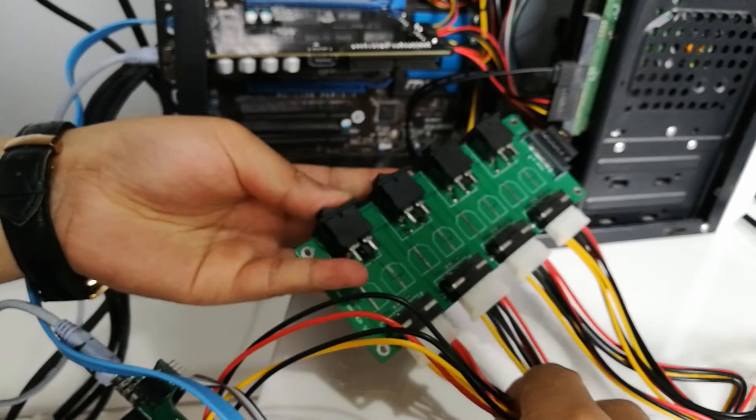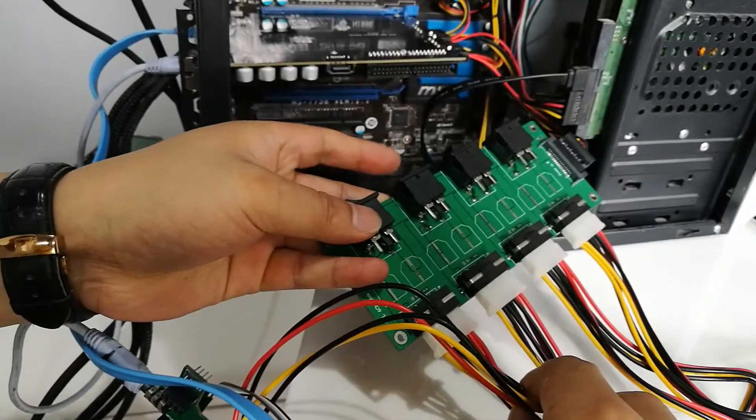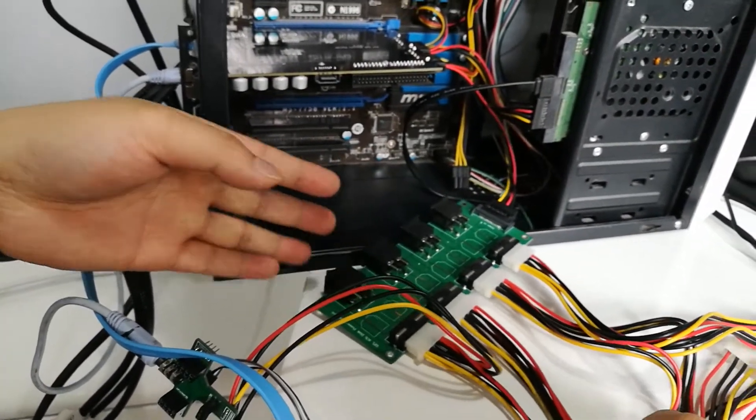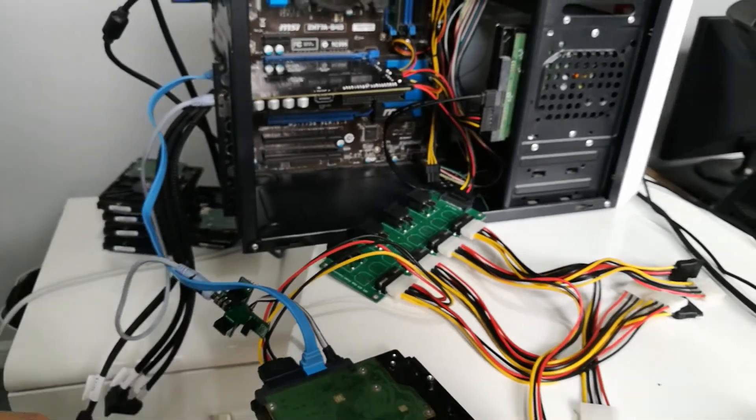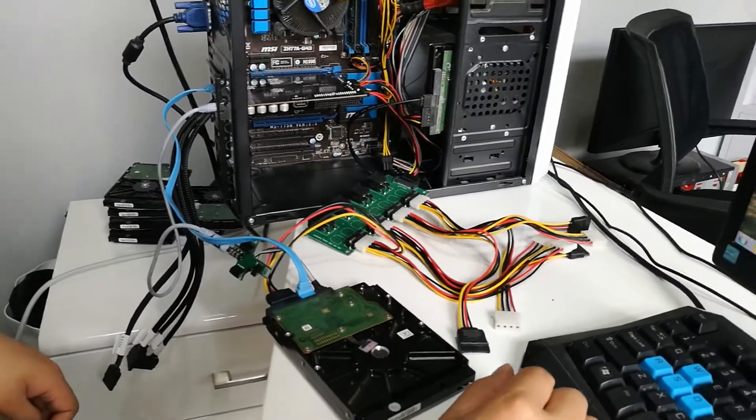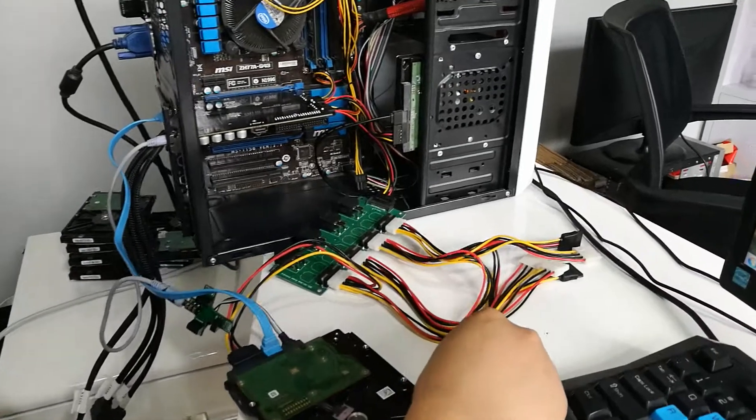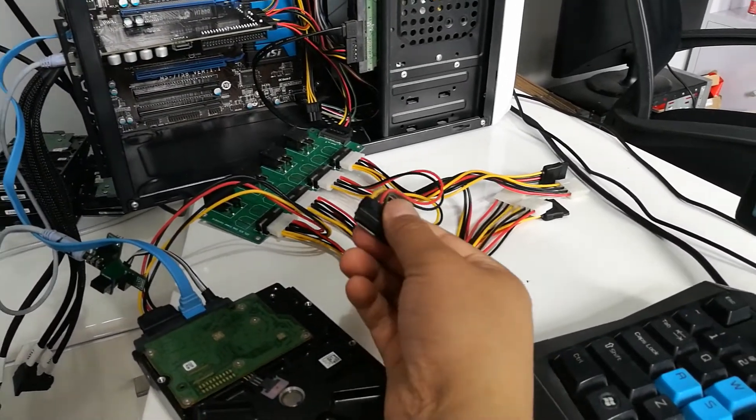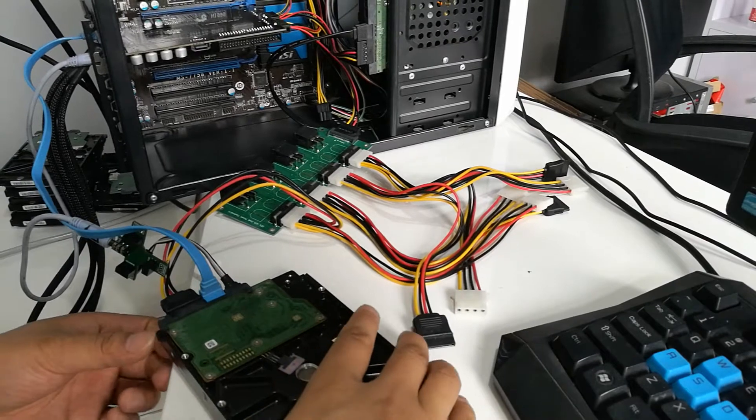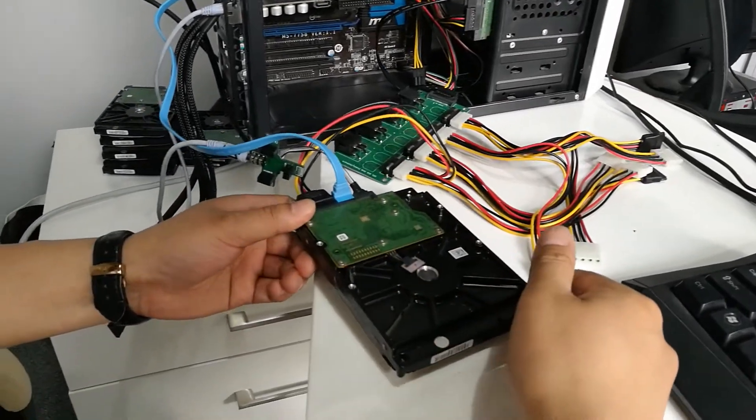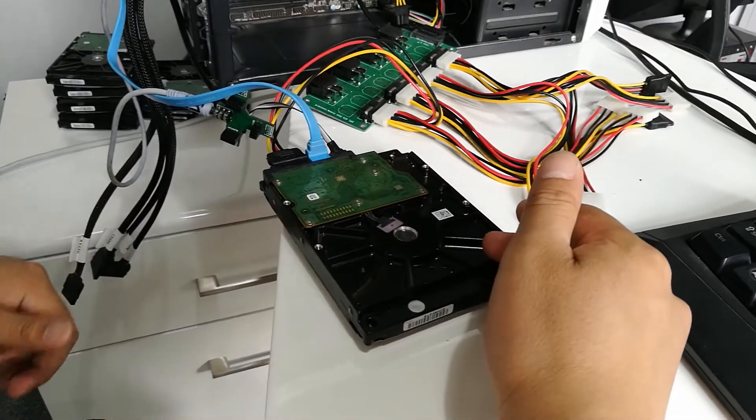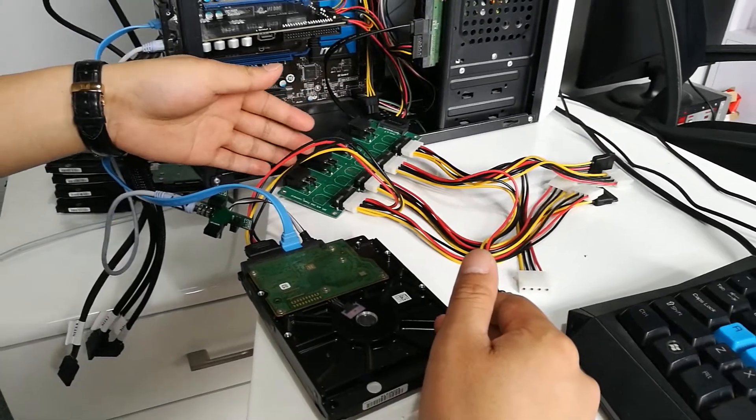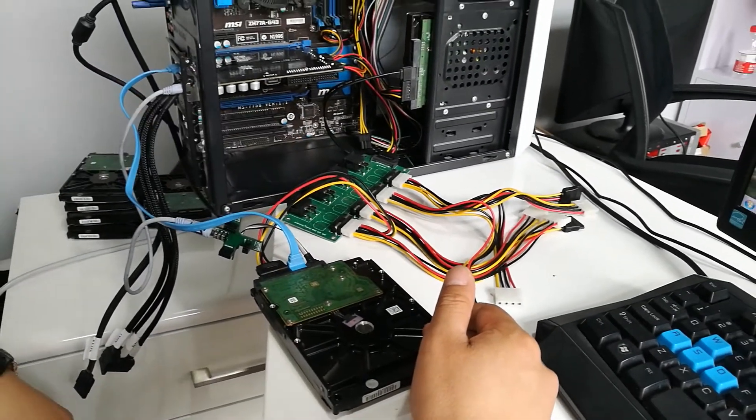When we connect the hard drives to refurbish, we need to use this offline hard drive power cable. Now I have connected one Seagate desktop hard drive by this offline power strip.